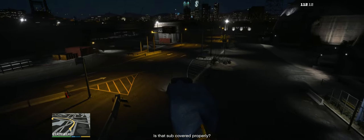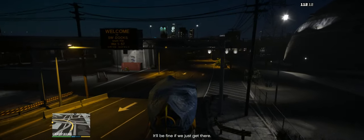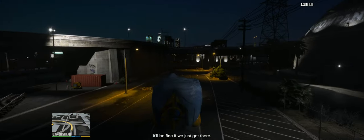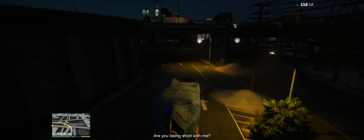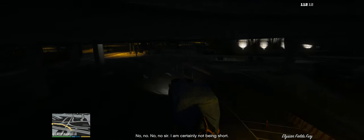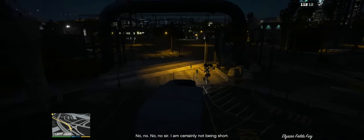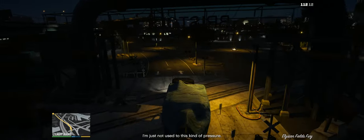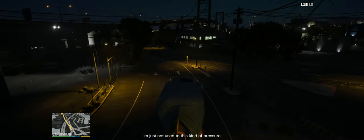Is that sub covered properly? It'll be fine if we just get there. Are you being short with me? No, no, no, sir. I'm certainly not being short. I'm just not used to this kind of pressure.